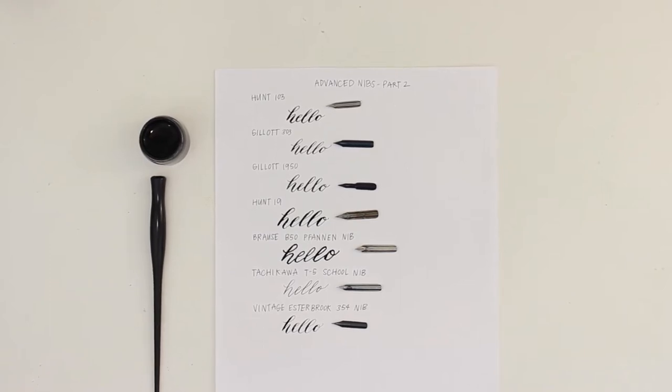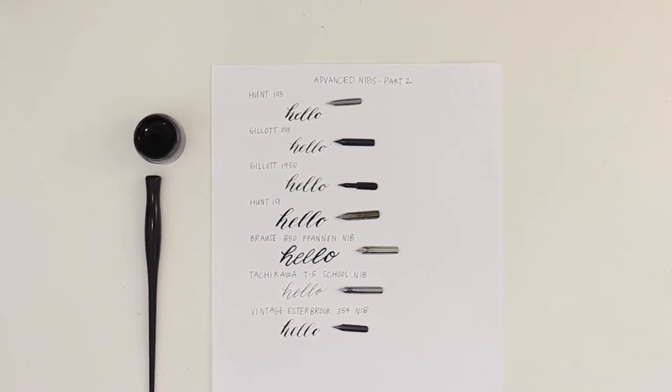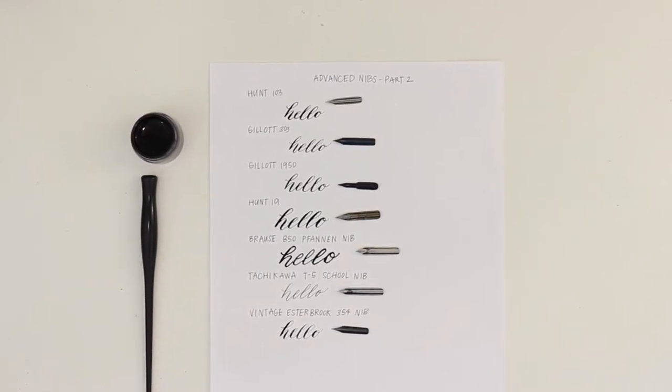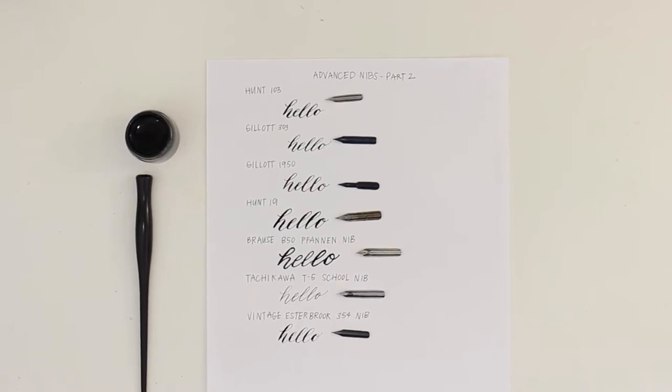Hey everyone! Welcome back to my channel. Today I am reviewing my favorite nibs for advanced calligraphers.